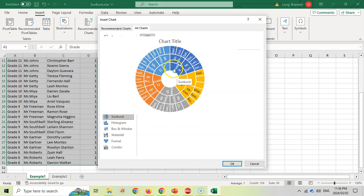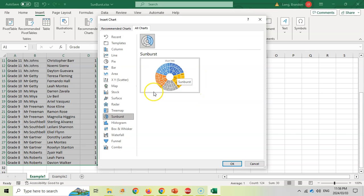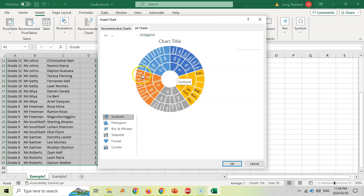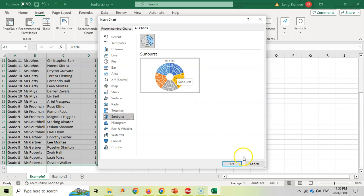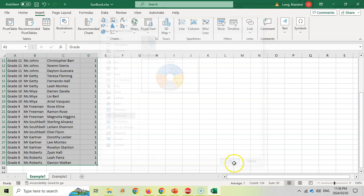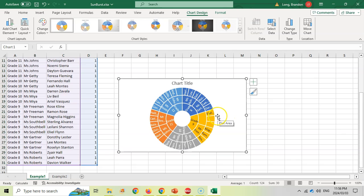So that's what it's going to look like. You can see the inner circle is all the different grades, and then it divides up into the different heads, and then the different students' names on the edge. So let's go OK. We want that, and there is my sunburst chart.